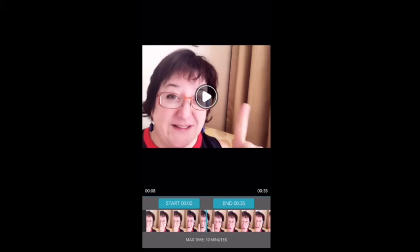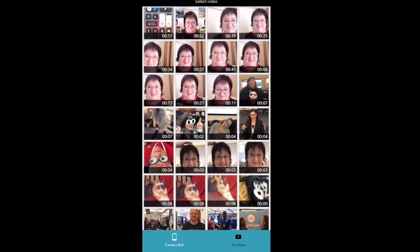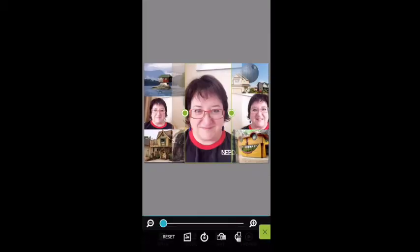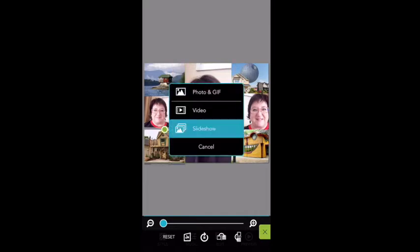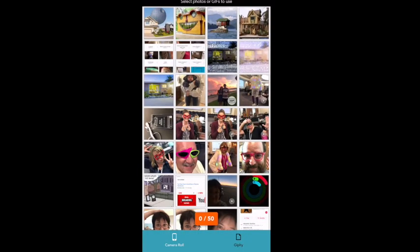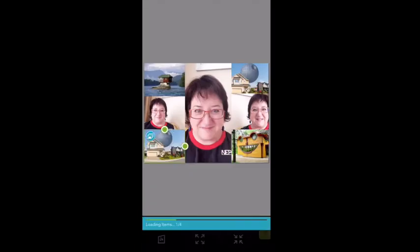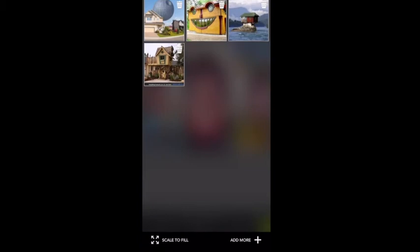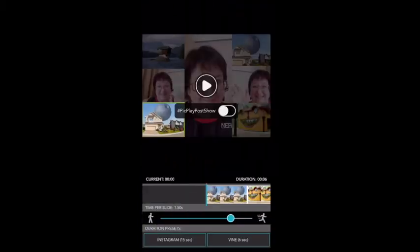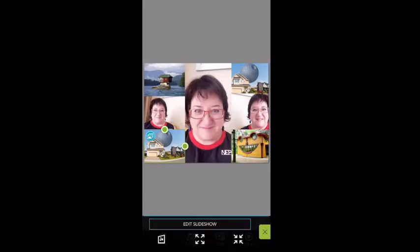The slideshow situation is kind of cool. You can do a slideshow and pick several pictures. Now this one won't work for the one I'm doing right now, but you can do several pictures, and then when you do the slideshow it's going to do them kind of big.